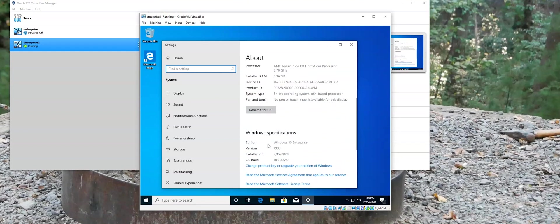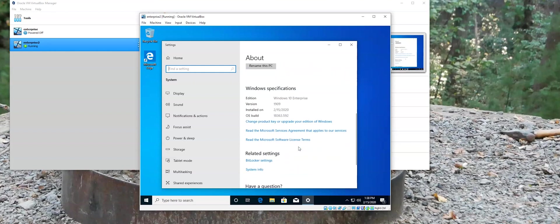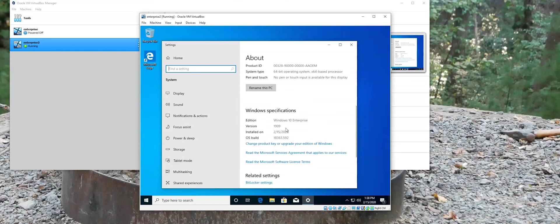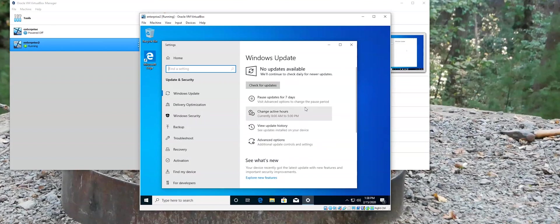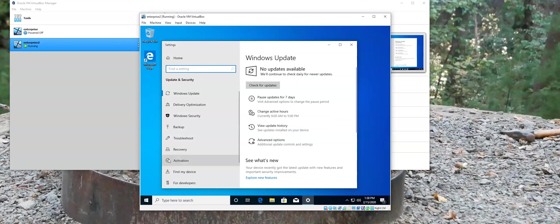And there it is. Windows 10 Enterprise Edition. Windows 1909 is the version. And let's look for activation.